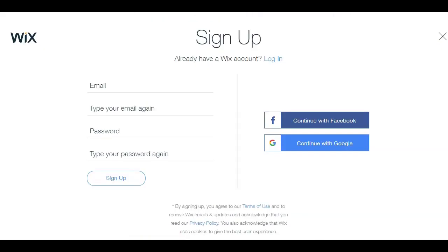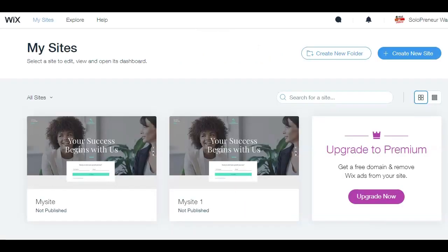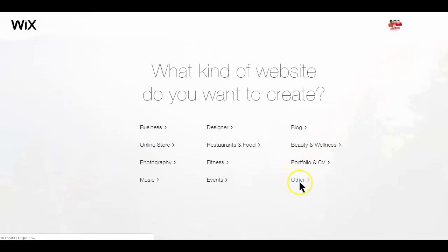First things first, you need to create an account with Wix and confirm your email address before you can get started. After creating your account, log in and click on the create new site button. From the options, choose 'others' since landing pages is not an option there.